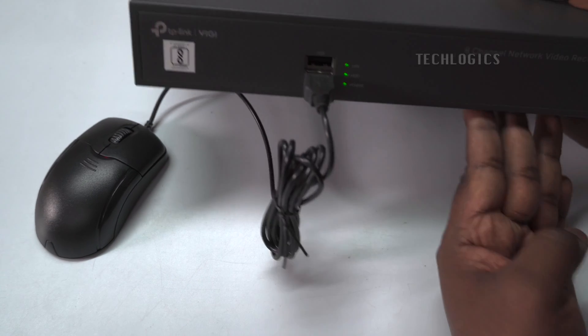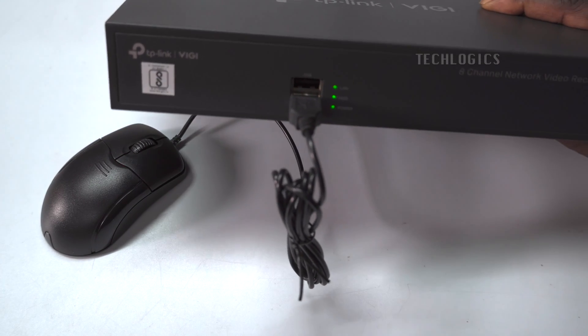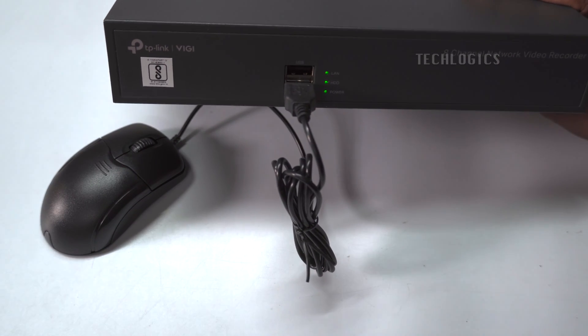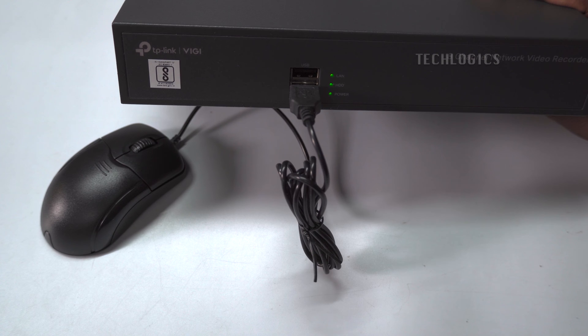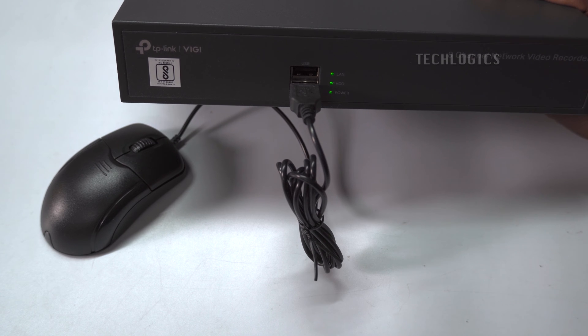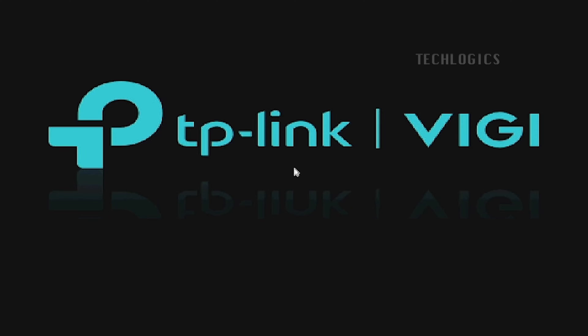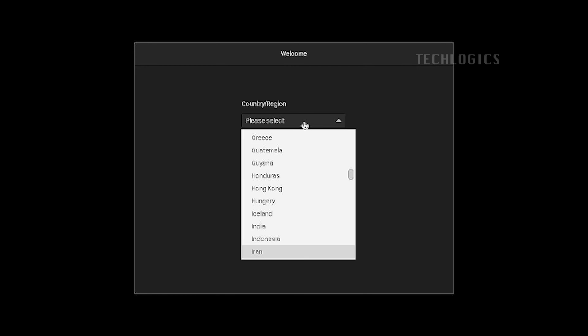Power up the NVR, the light indication will appear on the front panel. Here, we configured the NVR using an HDMI or VGA port display device. Once the NVR boots up, the welcome wizard will appear on the display.